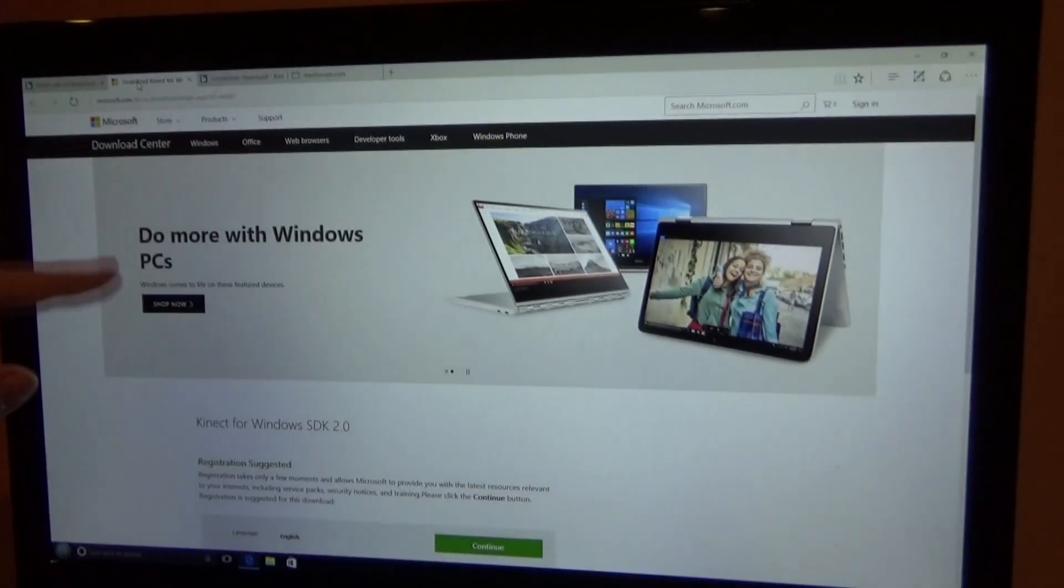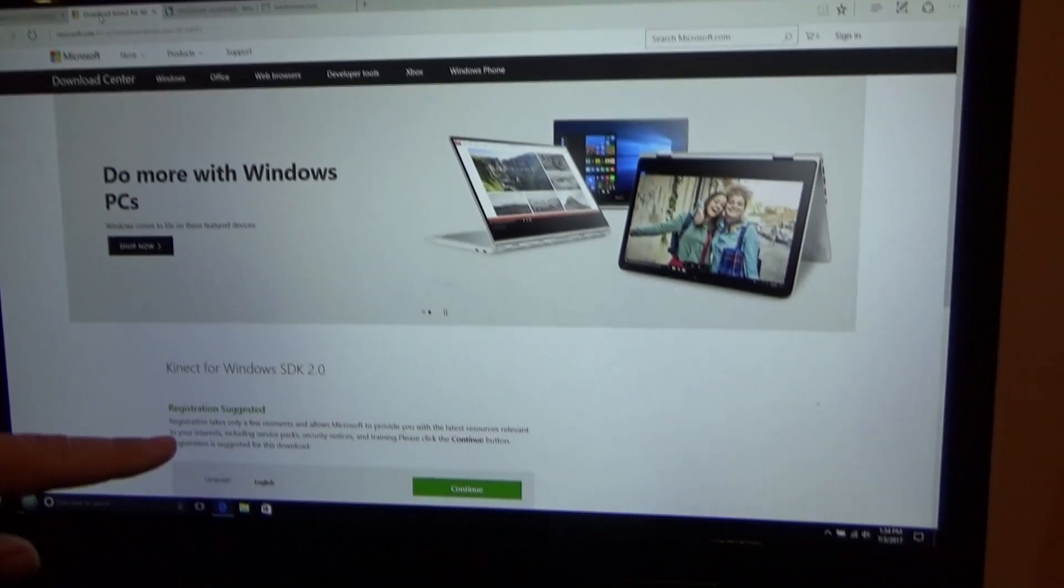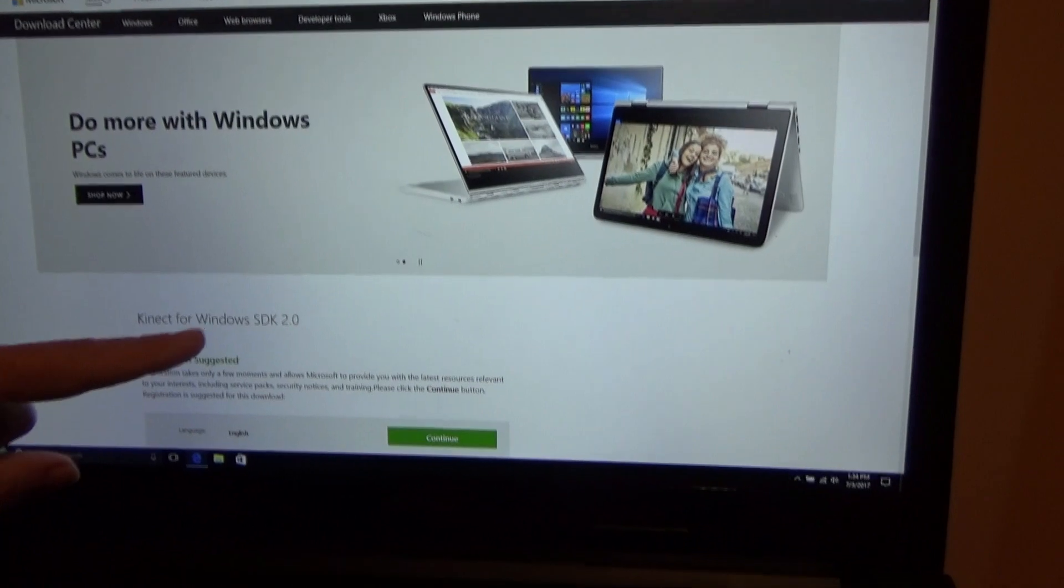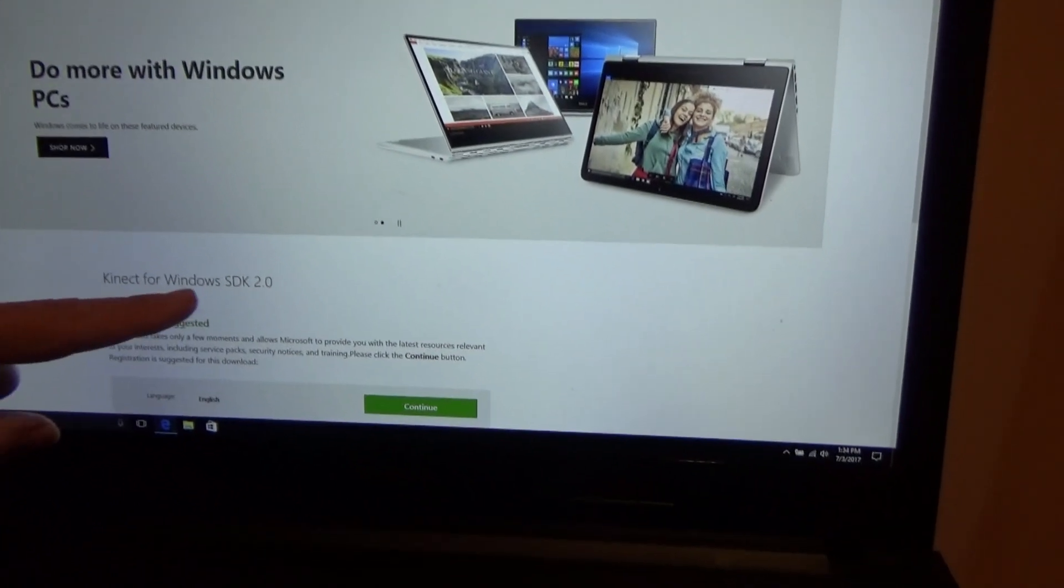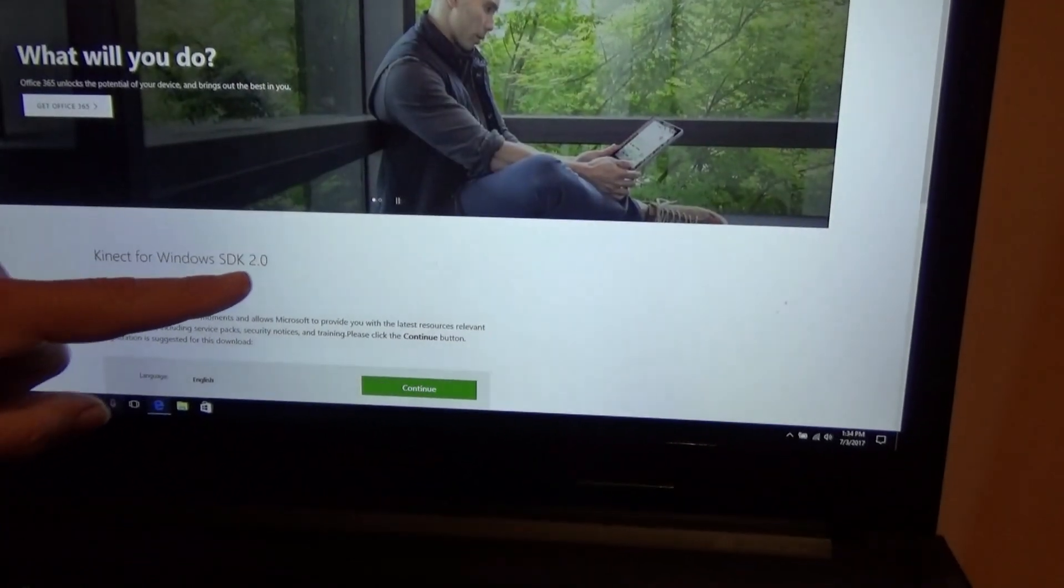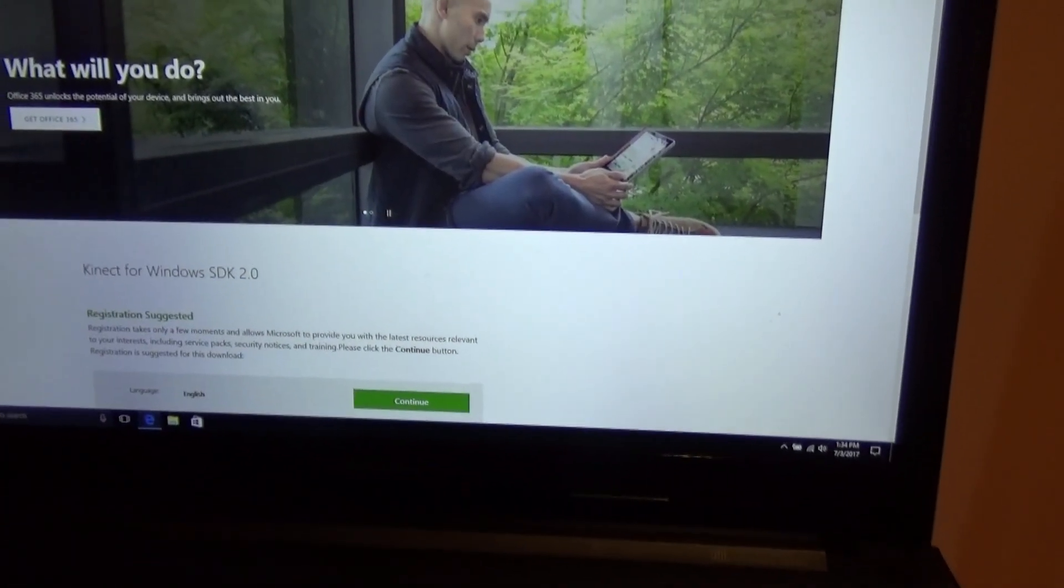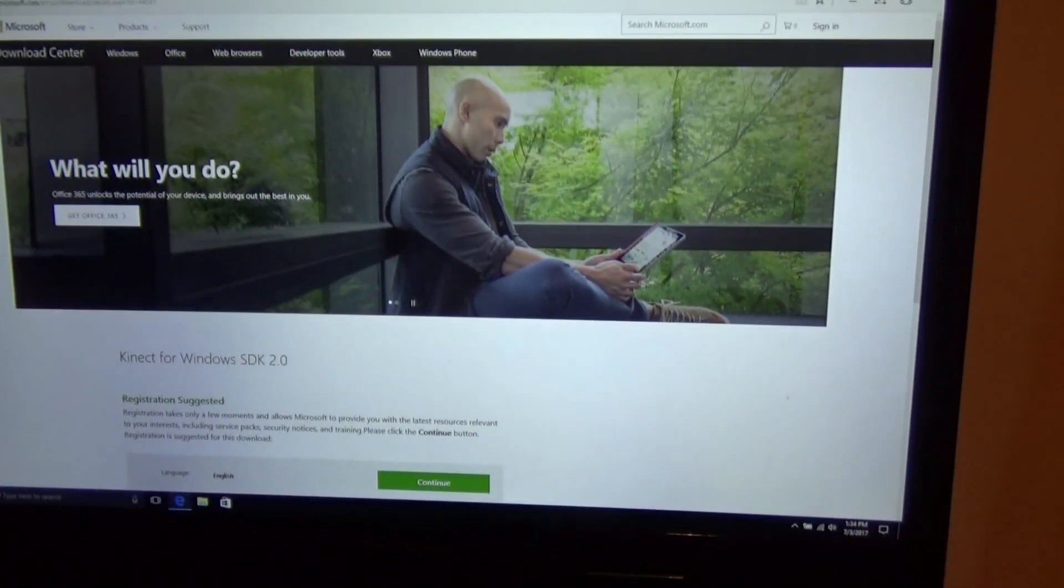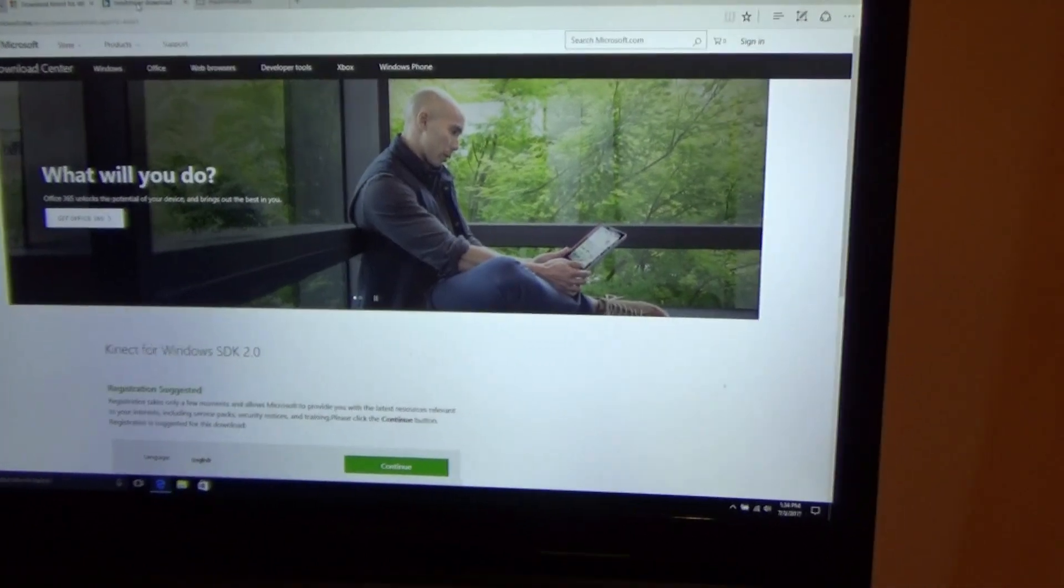And just do more with Windows. Kinect for Windows SDK 2.0. Just follow the instructions, download that software.